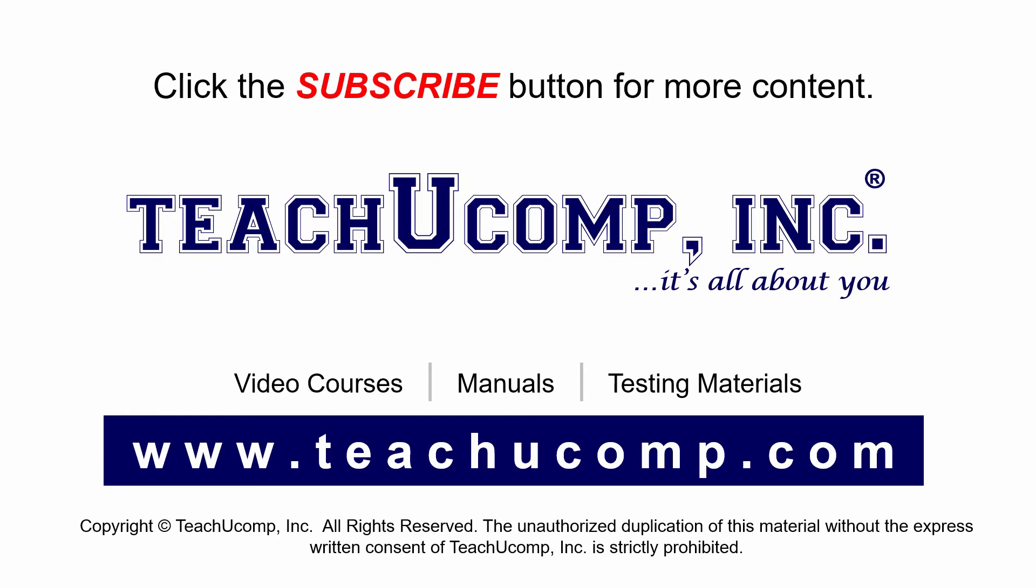Remember to click the subscribe button to see more of our videos. Get ad-free courses at teachucomp.com.